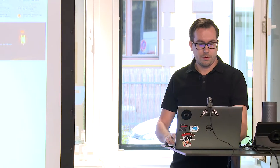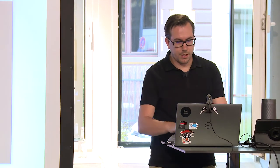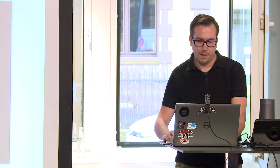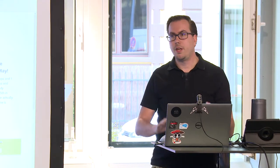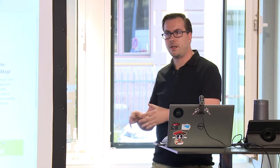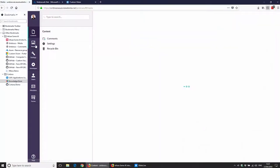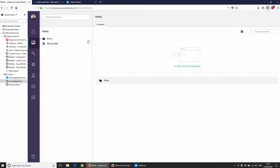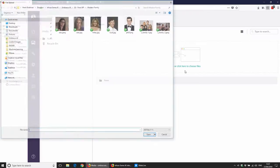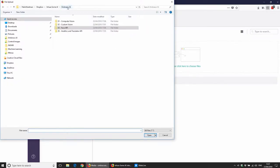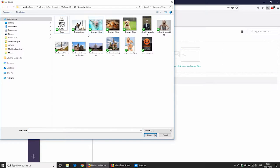I've implemented this API in Umbraco. When you upload an image to the media library, it automatically calls the API and fills in all the fields. I extended the media type with additional properties to store the results.